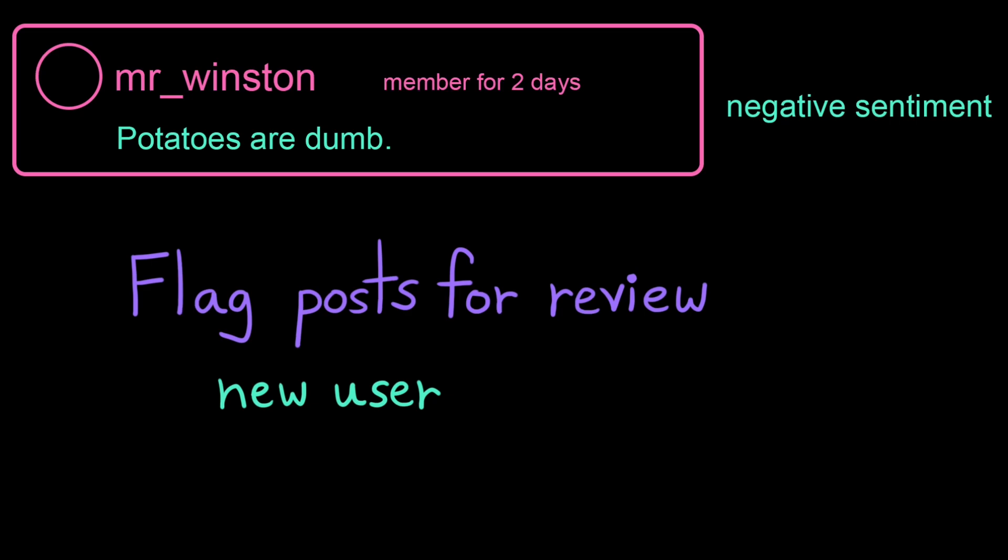We have available the overall sentiment of the post, whether it's positive, neutral, or negative. Here, we're most worried about negative posts. We definitely don't want users bullying each other or promoting violence on our site.